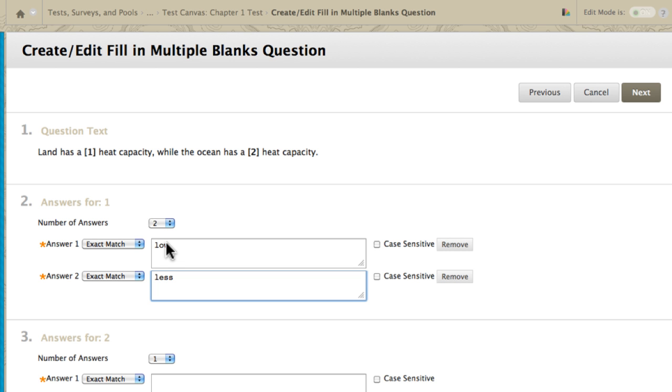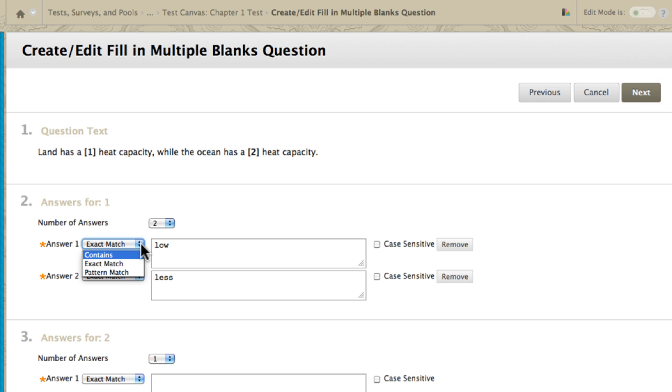Alternatively, if you wish to allow varied spelling or word forms, you can select contains instead of exact match from the drop-down. Setting the answer to contains low will count answers such as low and lower as correct. You do not need to list all possible spellings when you use this method.